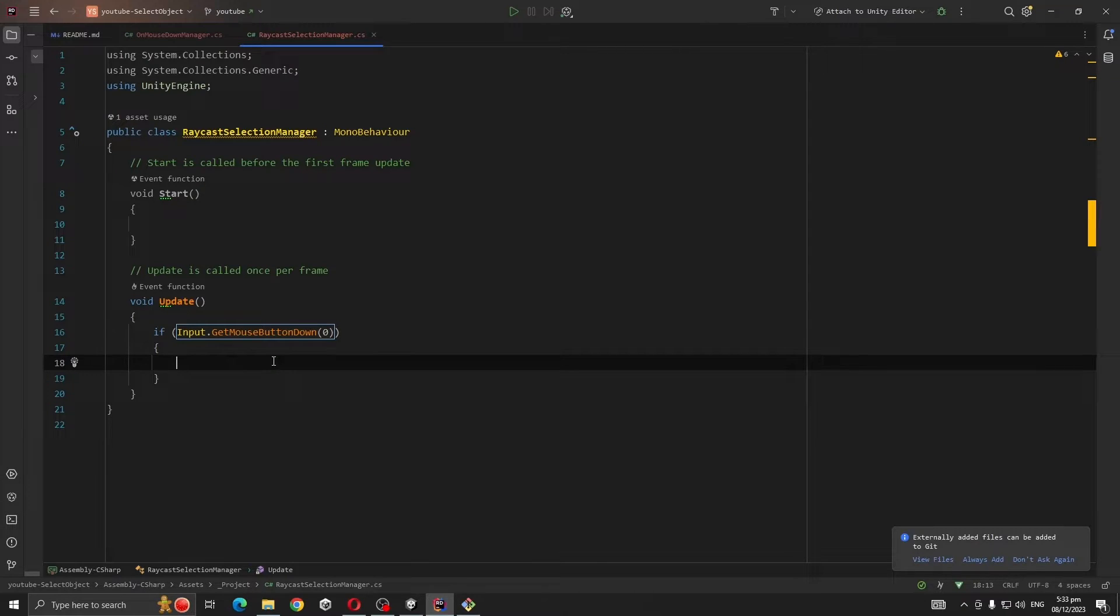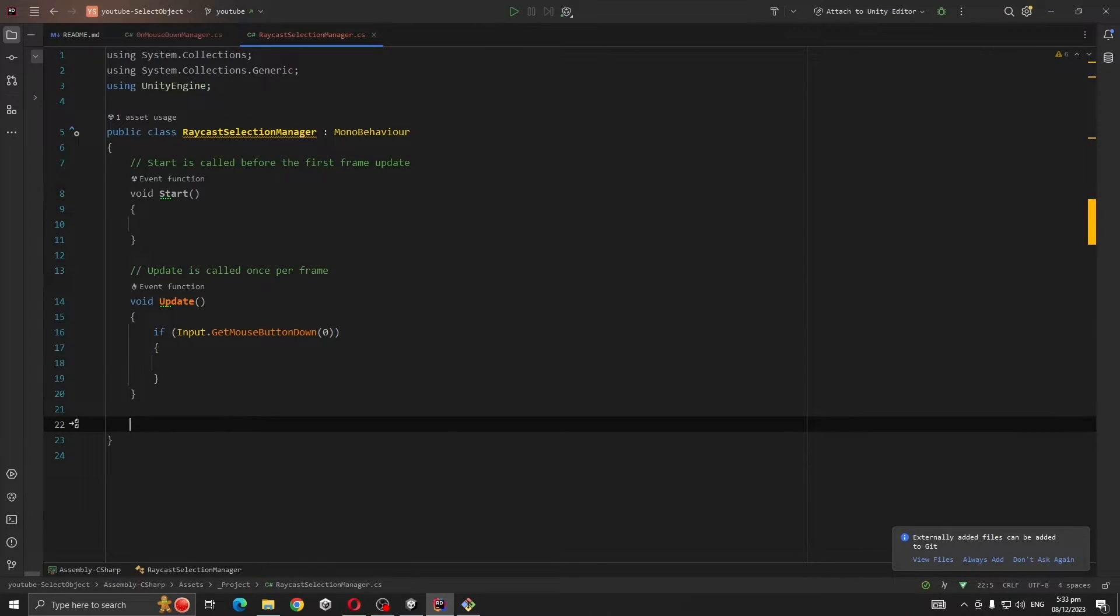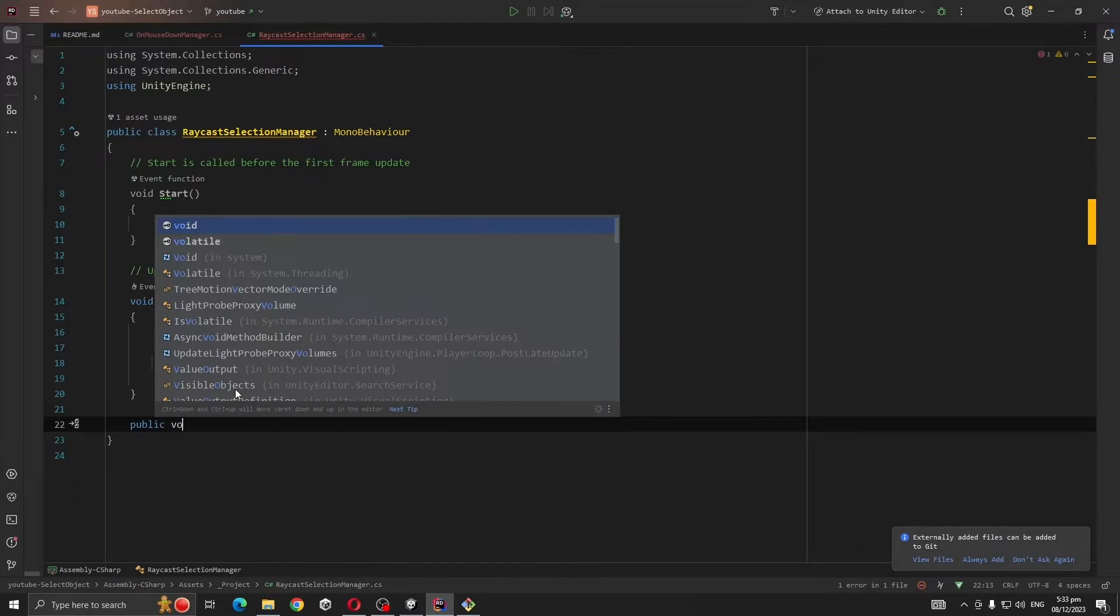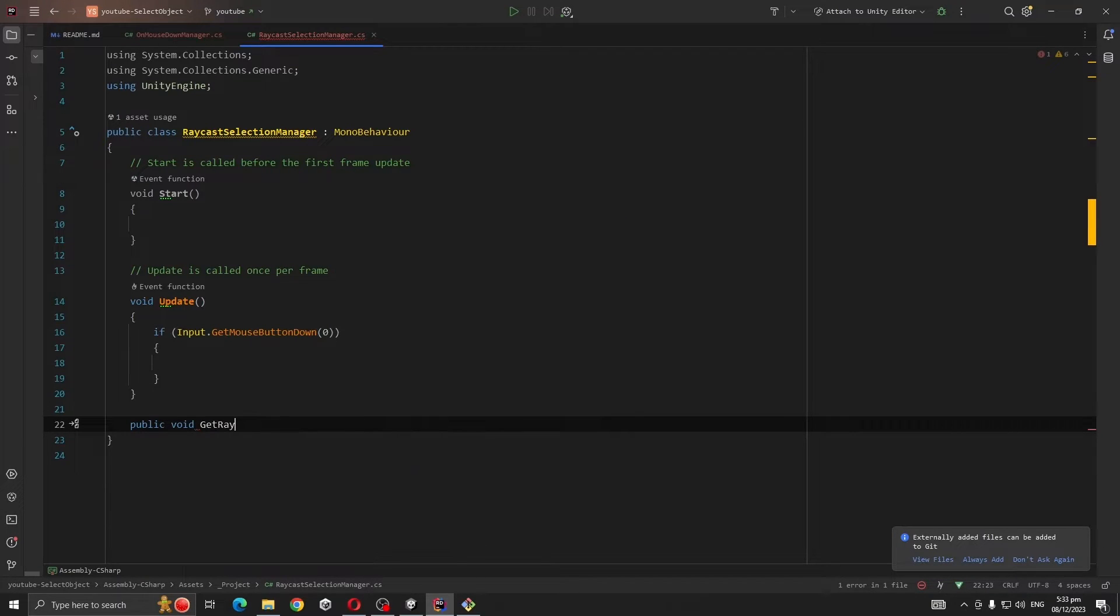So we are going to cast a ray whenever we click the mouse. So I'm going to create another method, public Ray GetRayOnMousePosition.